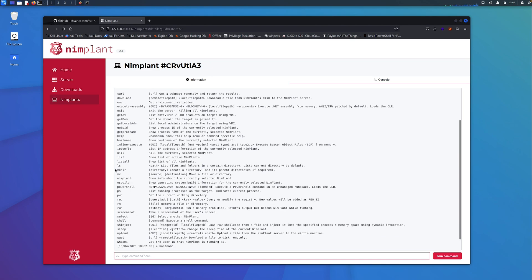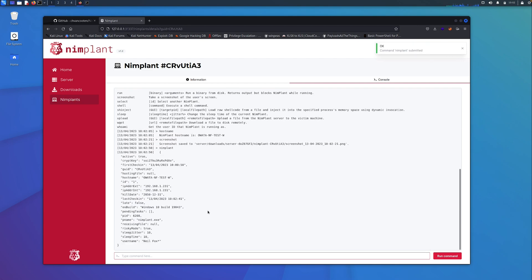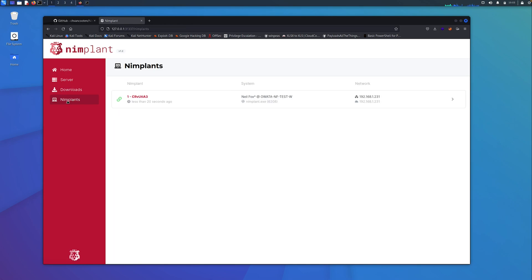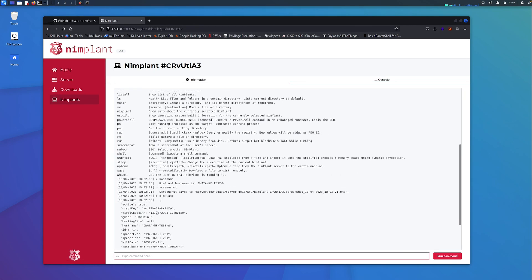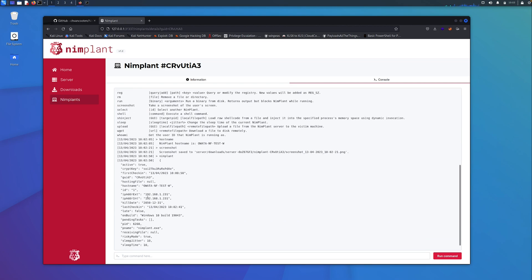We can create directories. Maybe you want to create a staging directory for some additional malware or some additional tooling that you're going to install. You could create a temp directory. We also have info about the actual implant itself. We'll quickly run that. We can see we've got the ID here. Does that match up with what we see on the main implant thing? CRV? Yes, it does. That's the unique ID for the implant. Again, the hostname, the IP address, we have information on the OS build, which is quite useful.